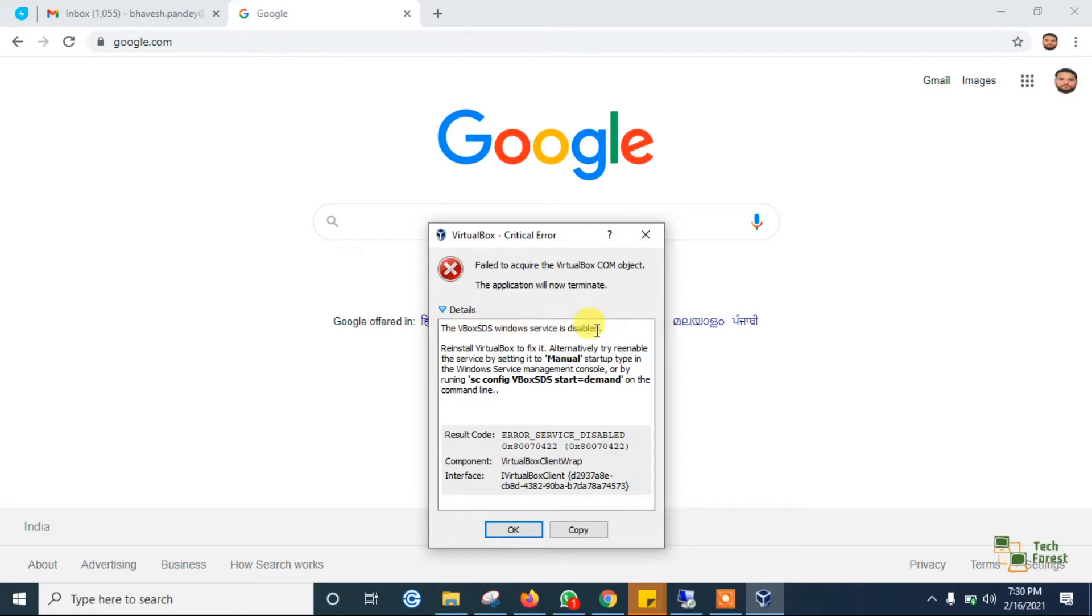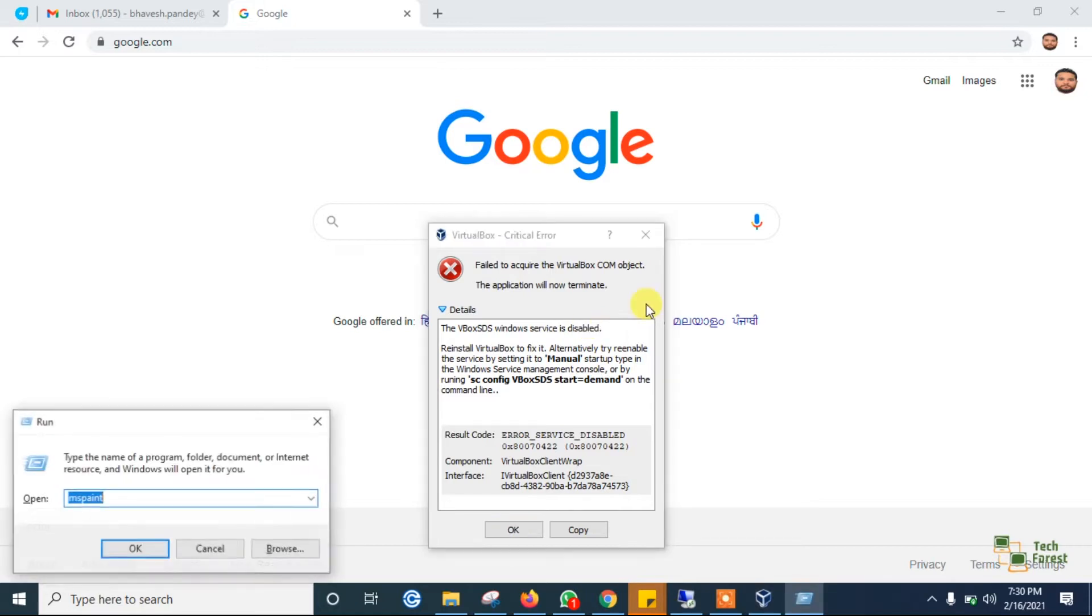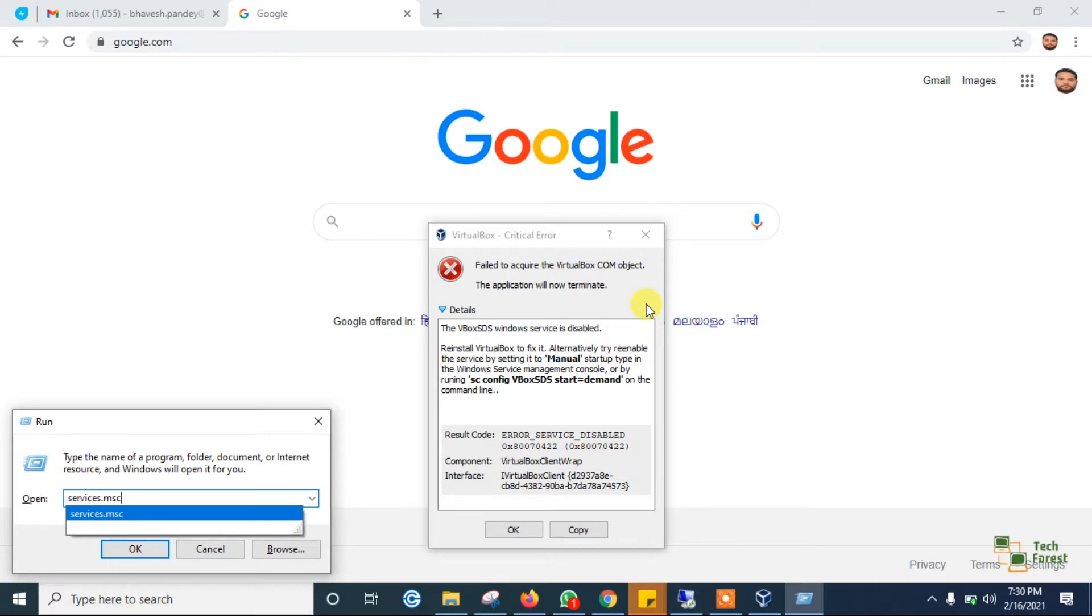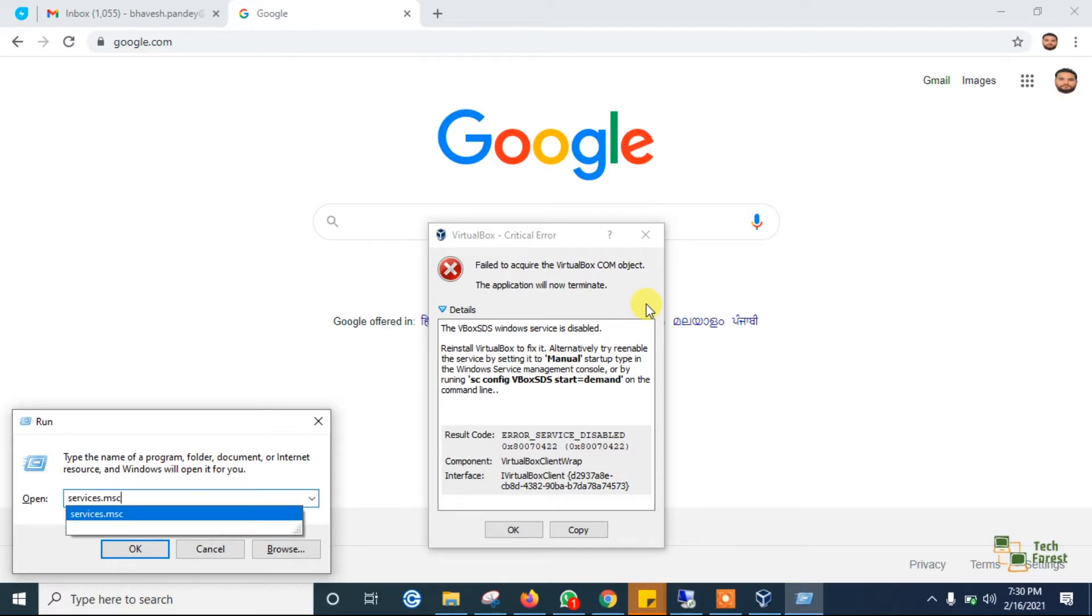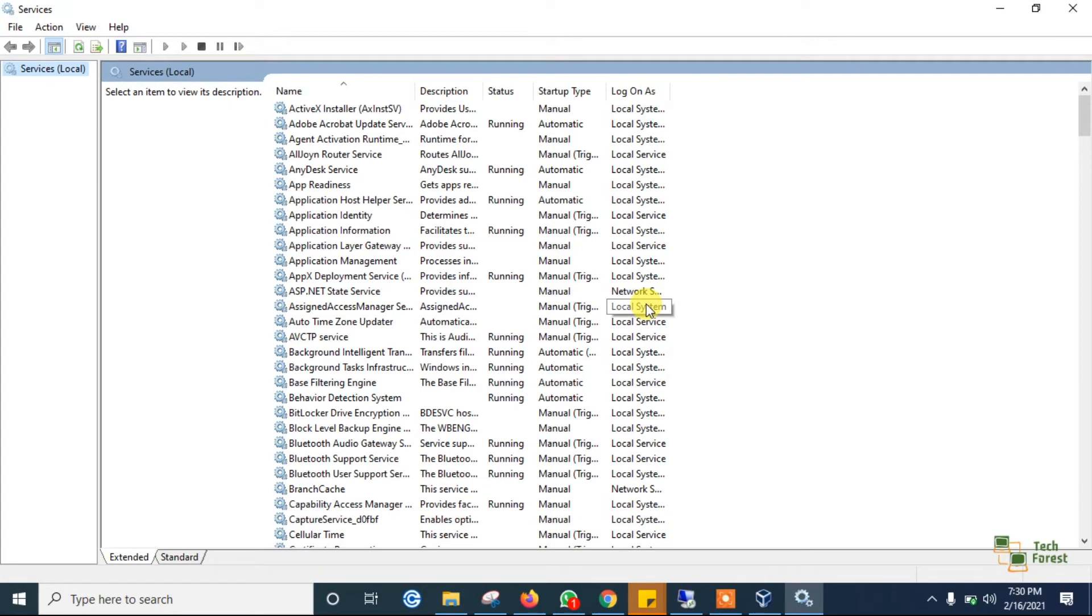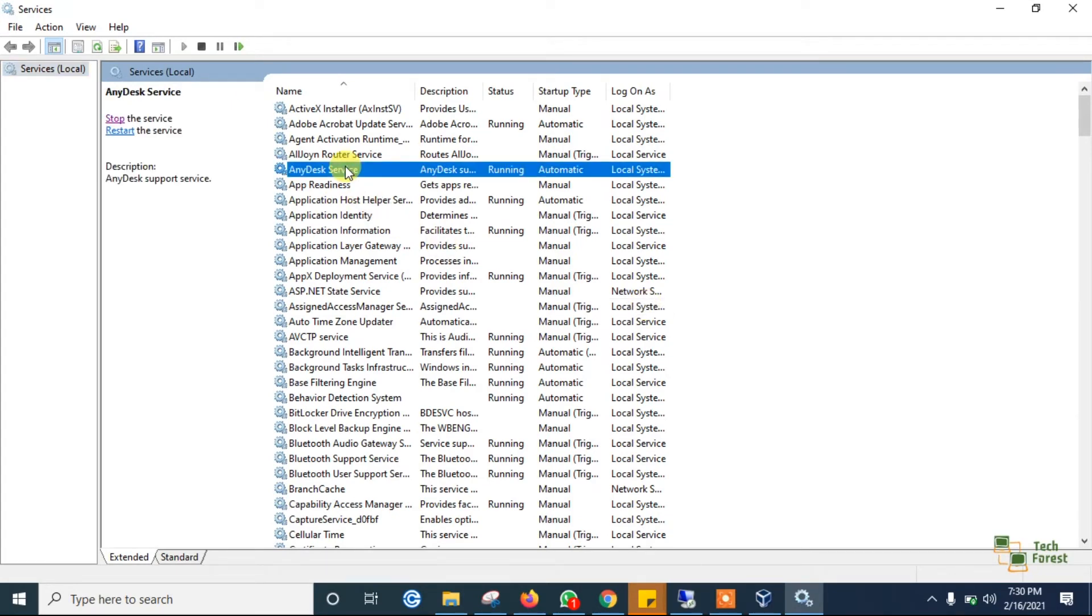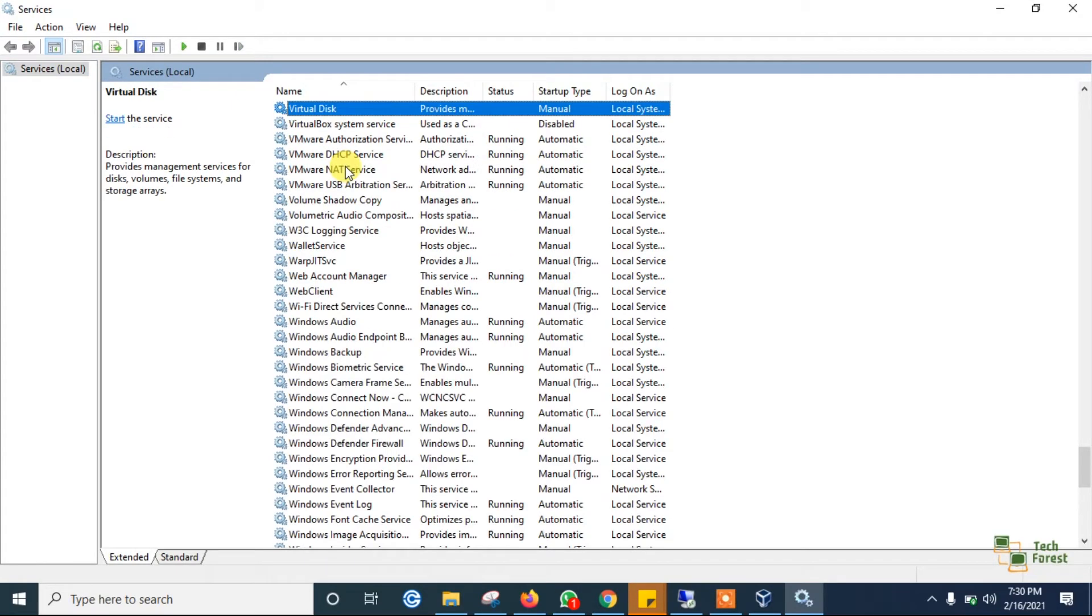So let's see how to fix that error. Open the run bar and type services.msc to open the service page on your Windows machine and search for VirtualBox service.